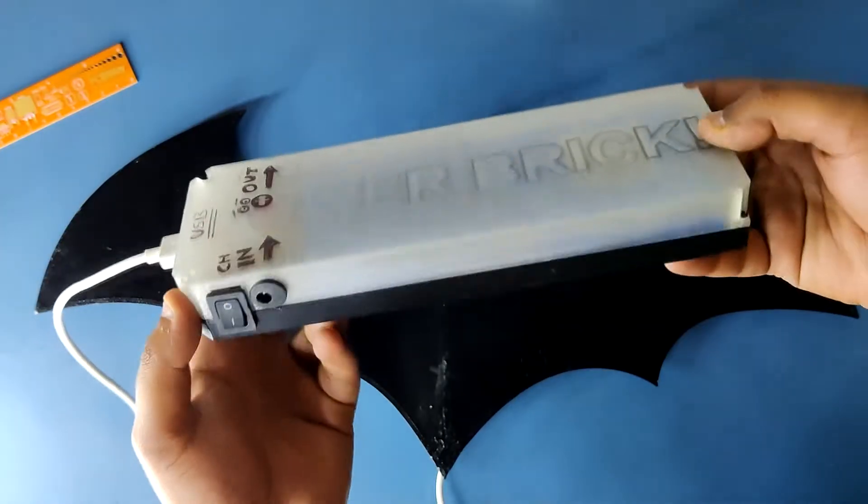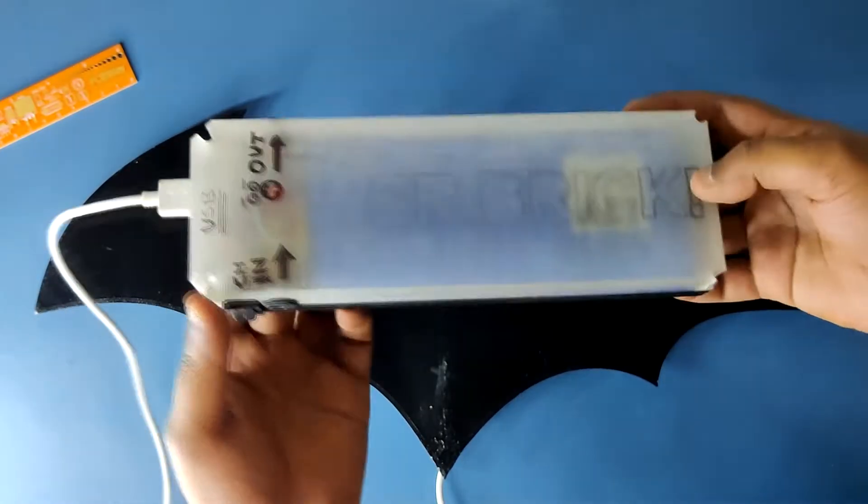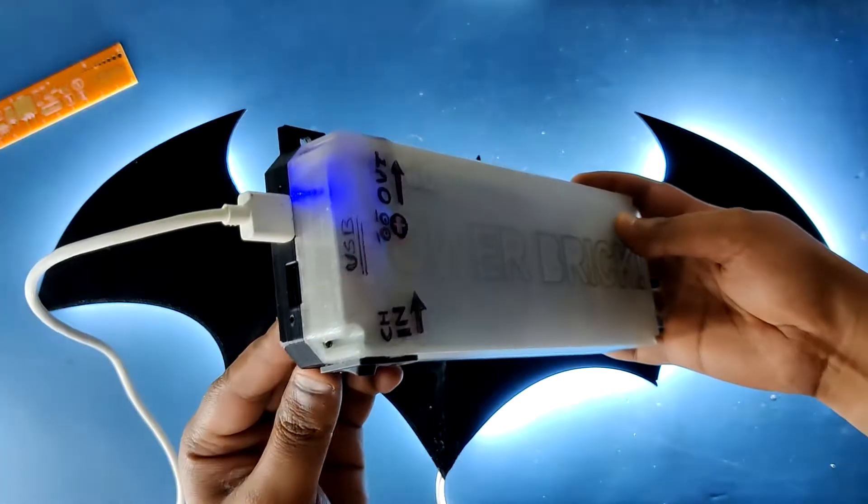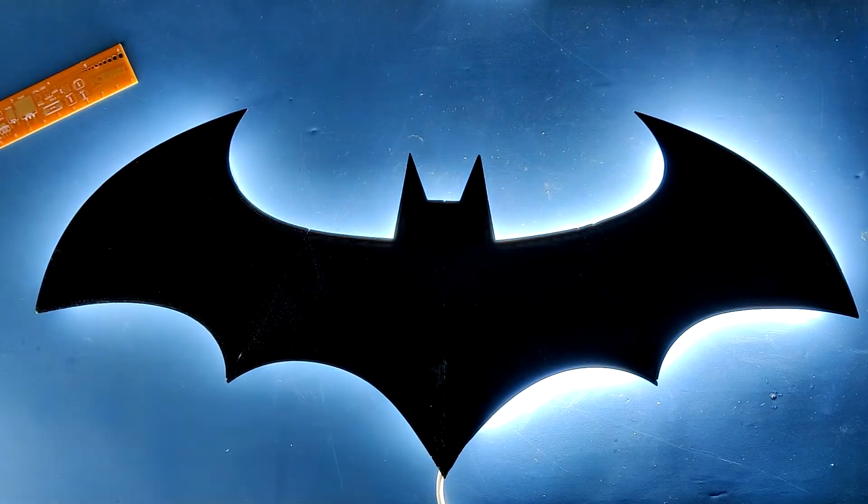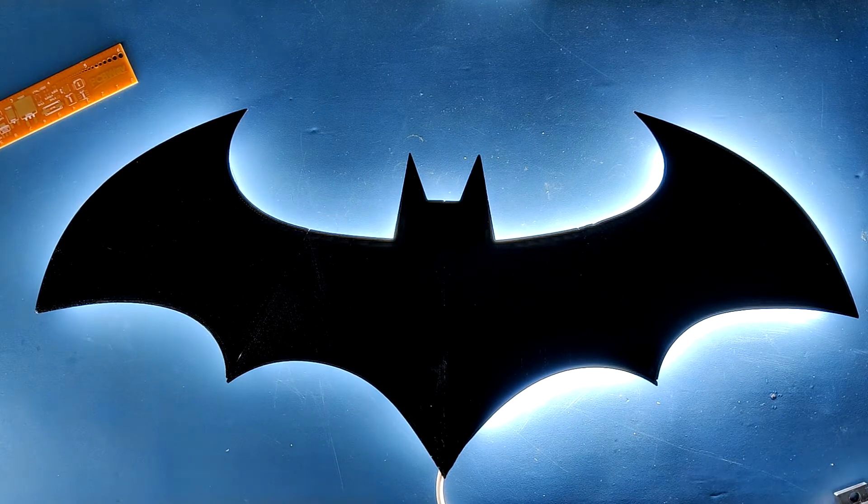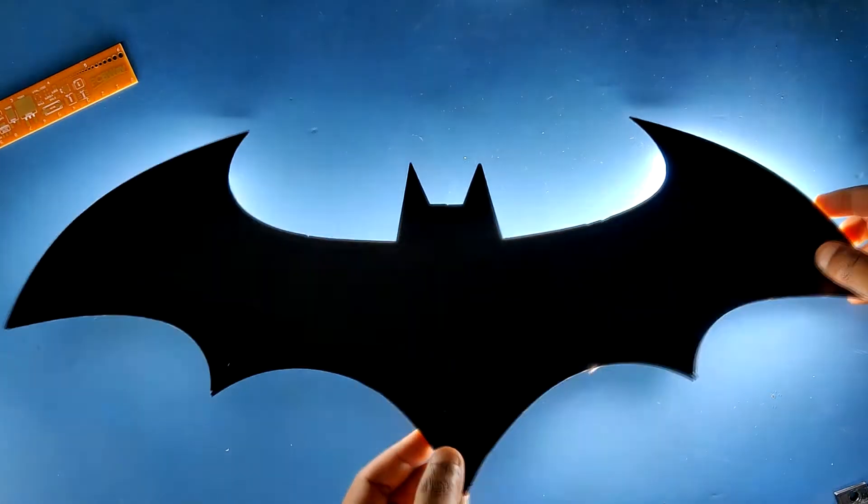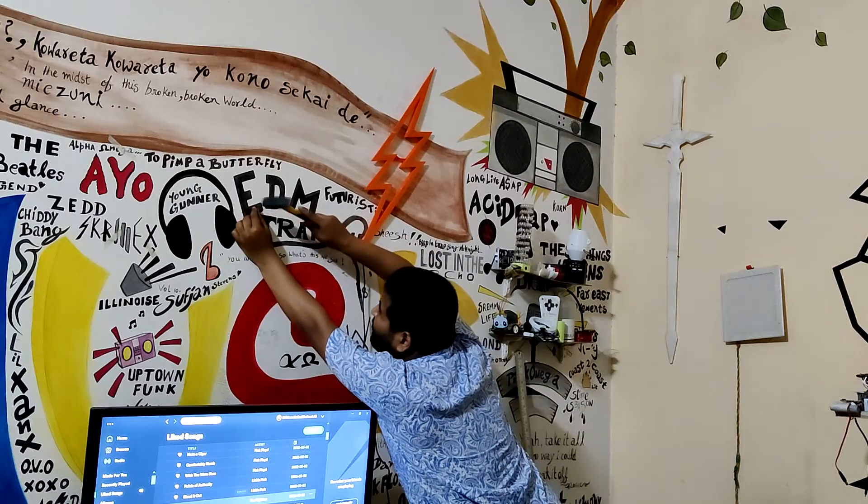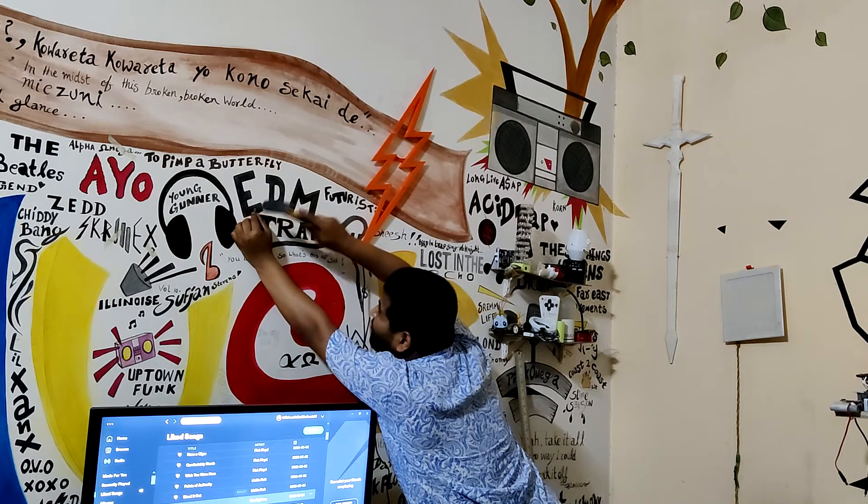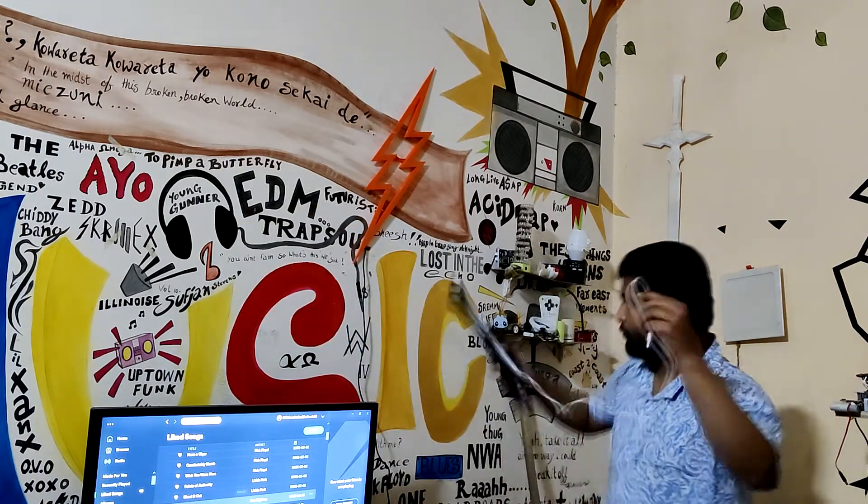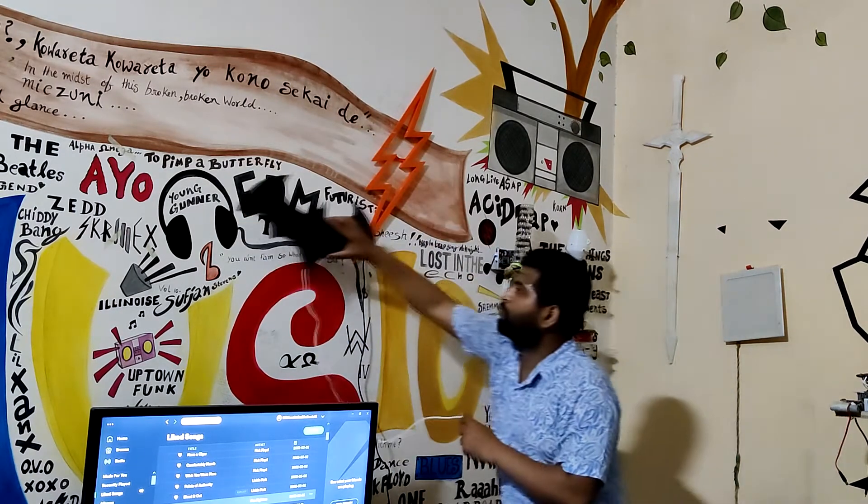As for the power source we could use any 5V source like a power bank or a smartphone charger. In the end I mounted this light beside my flash logo which was also made in a similar way.